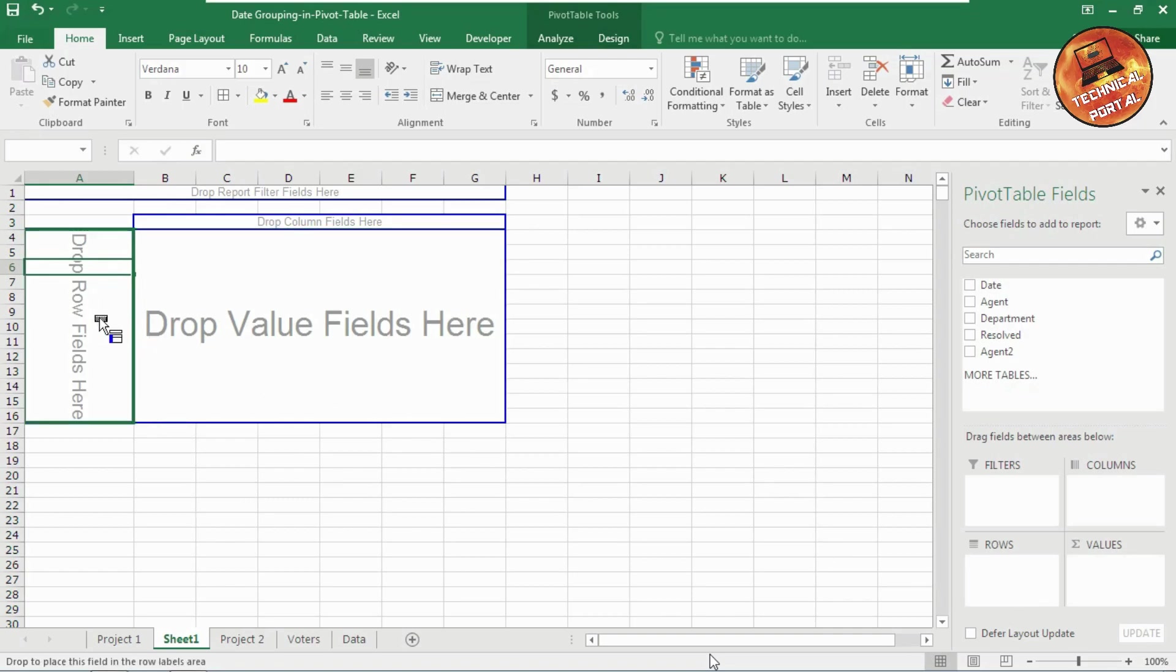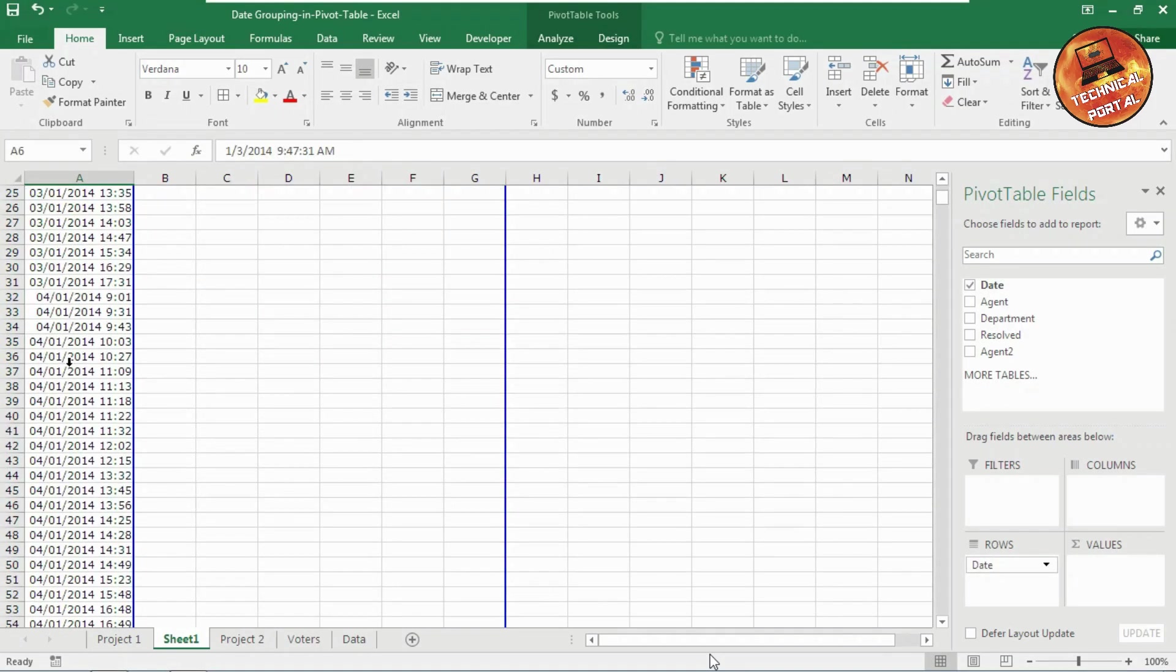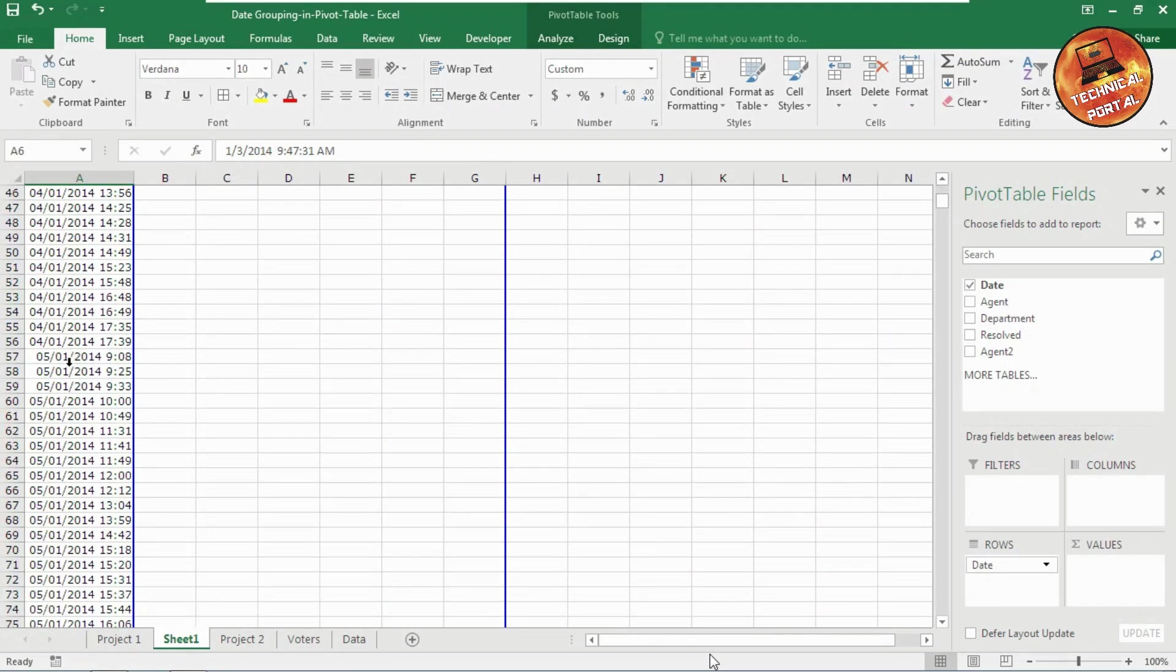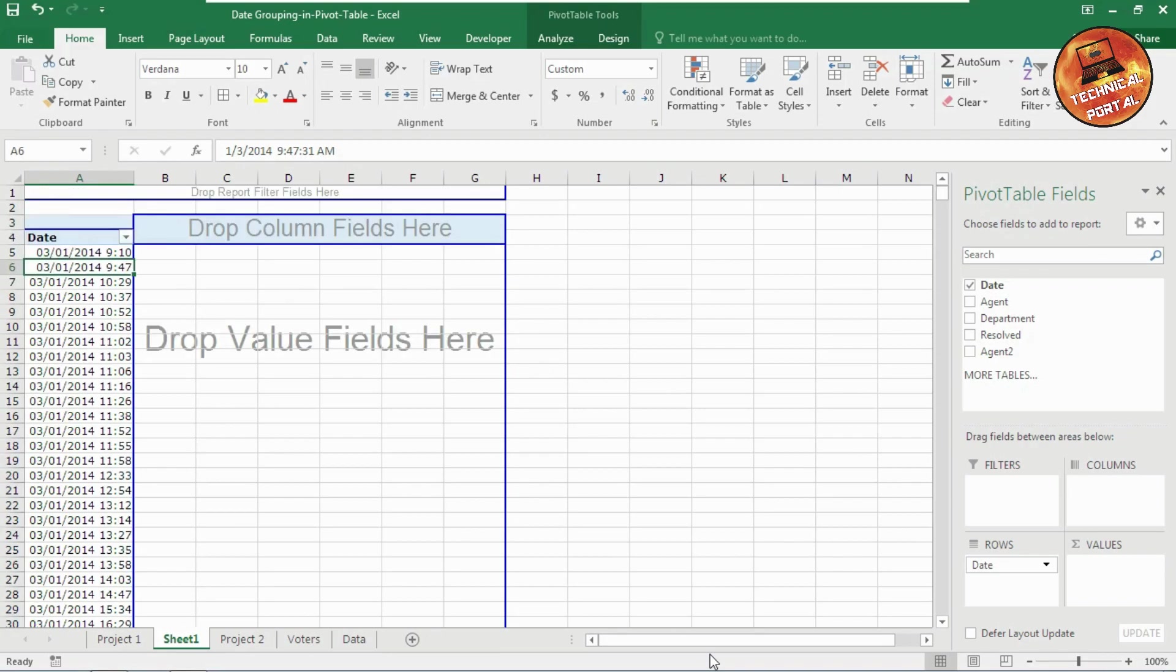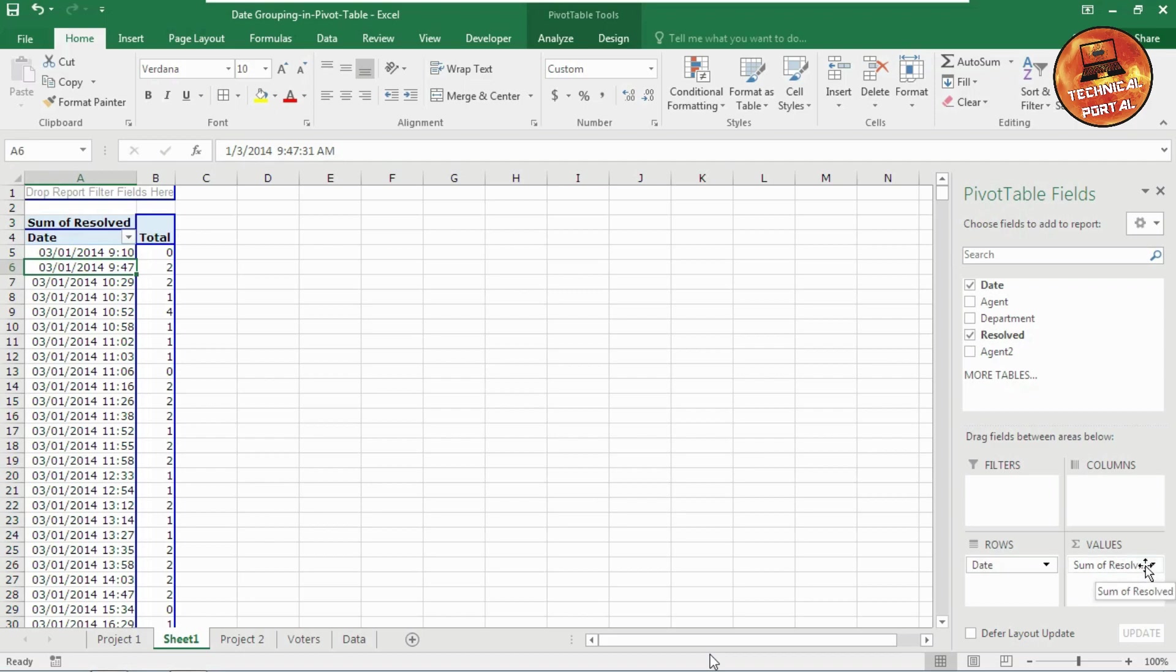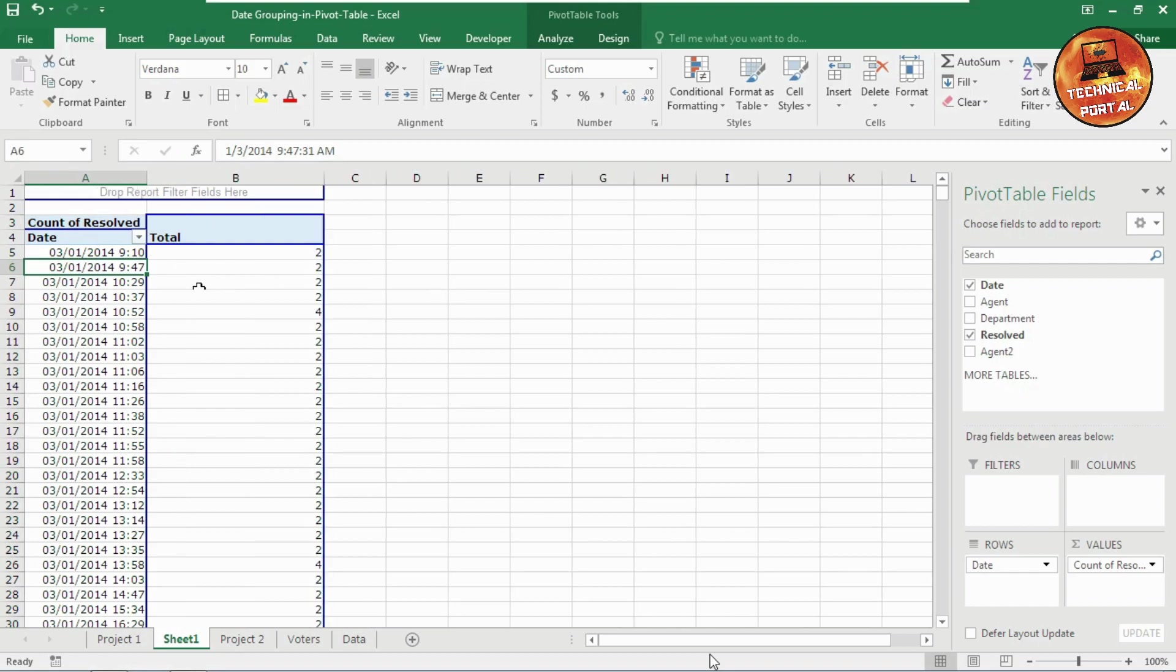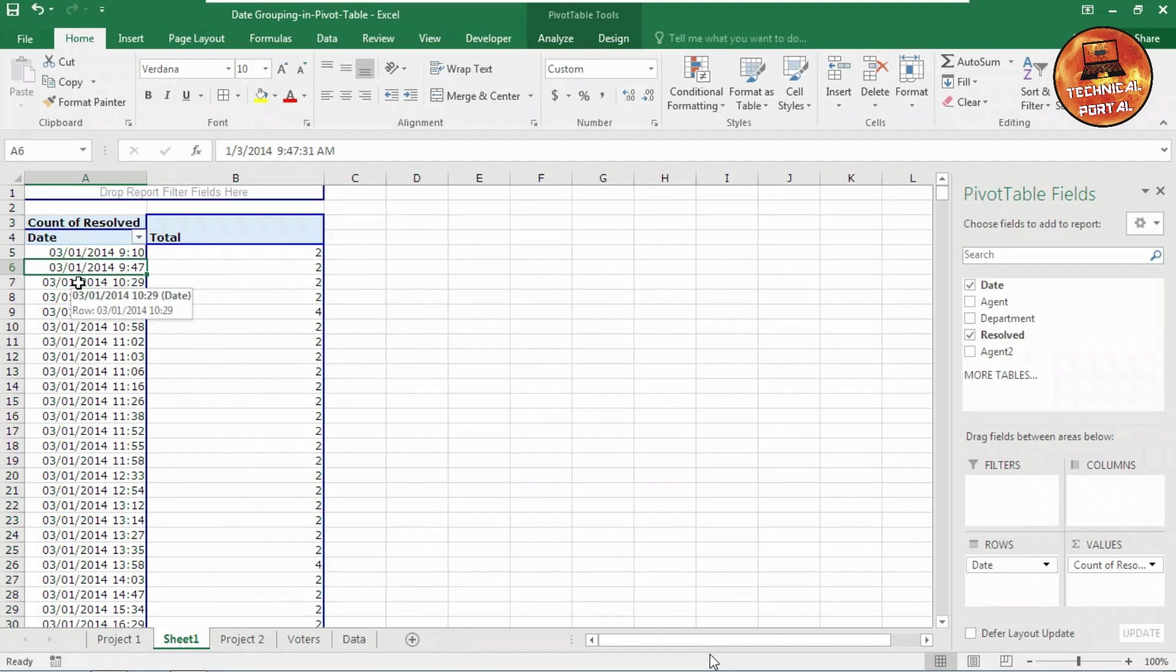I am dragging it here. Look, the dates have been created successfully. Now here I need the count of resolved queries as the values field. Look at here, the sum of result, and I need the count option here. Okay, that's all I need.